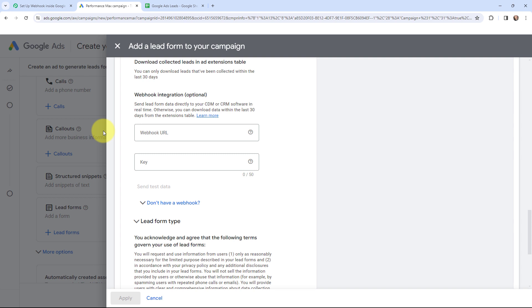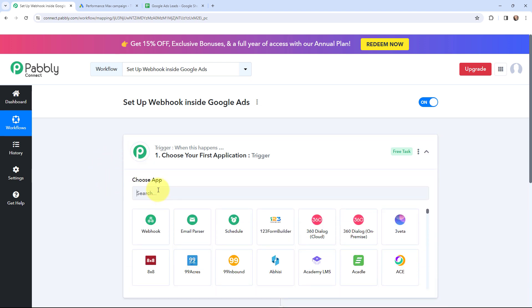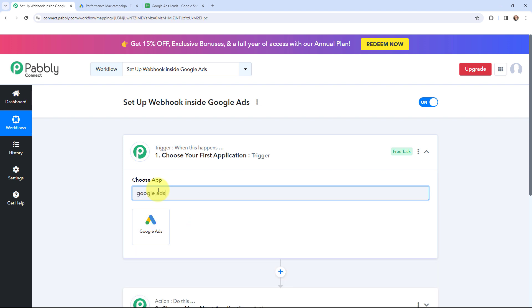Now suppose that you have created a lead entry form in your Google Ads account and you are running some campaigns. Now you want that whenever you are going to receive a new lead through Google Ads, you want to capture the lead details inside Pabbly Connect. So in order to set up this webhook inside Google Ads, here in Pabbly Connect I will go to my trigger window and search for Google Ads as my trigger application.